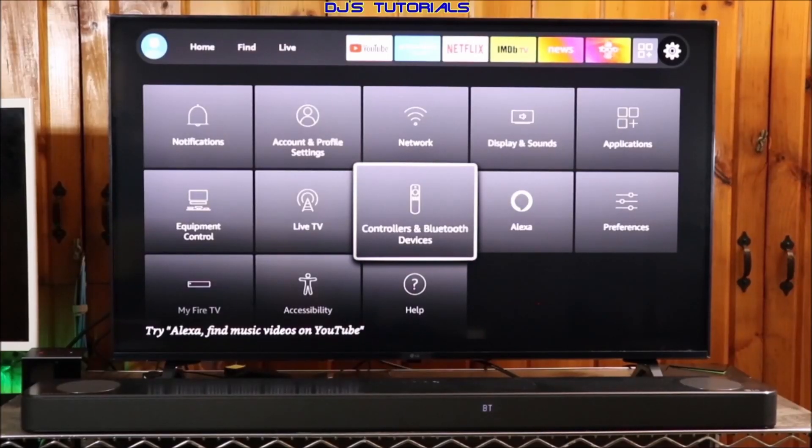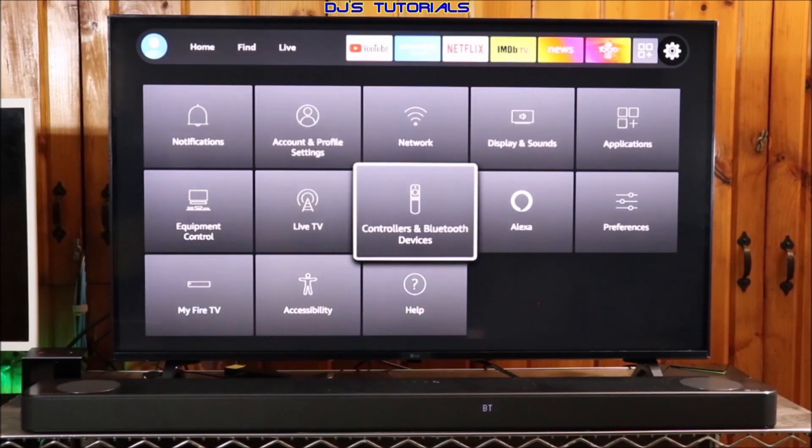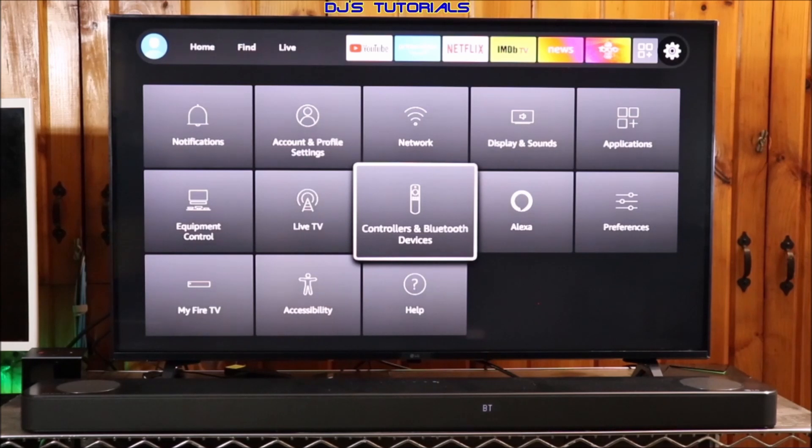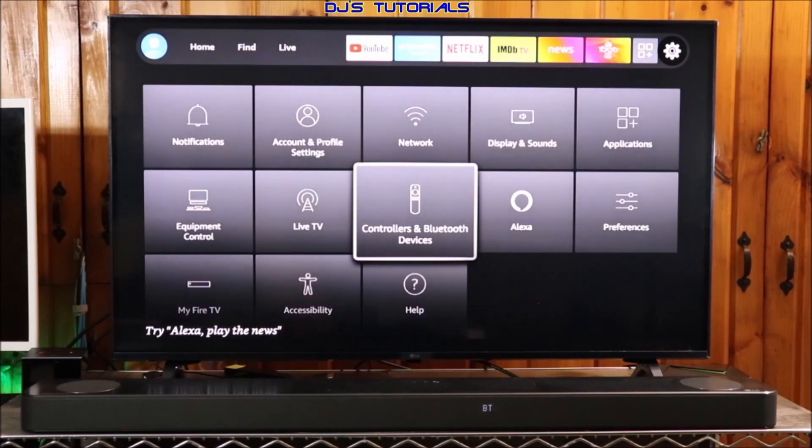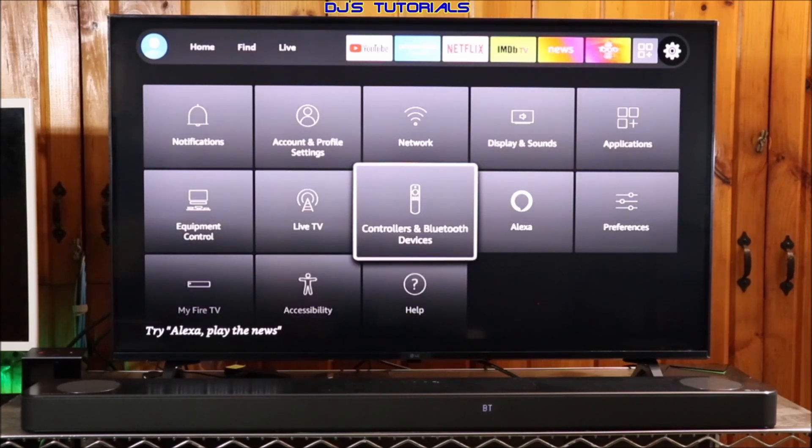Hey everyone, welcome to my channel. This is DJ. Got a quick video for you today. For a very long time, people that owned a Fire TV device wished they had the capability to control the volume of their Bluetooth audio devices, such as a Bluetooth soundbar like the one in the video here, headphones, or Bluetooth speakers, by using the volume buttons on the Fire TV Stick remote.